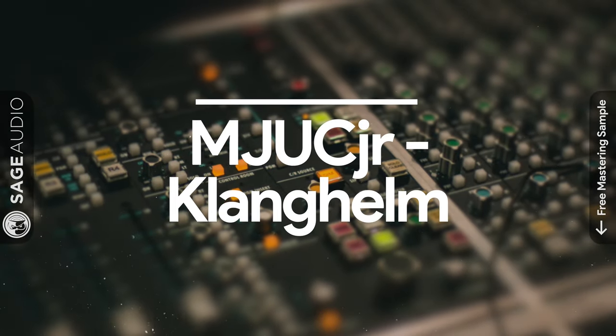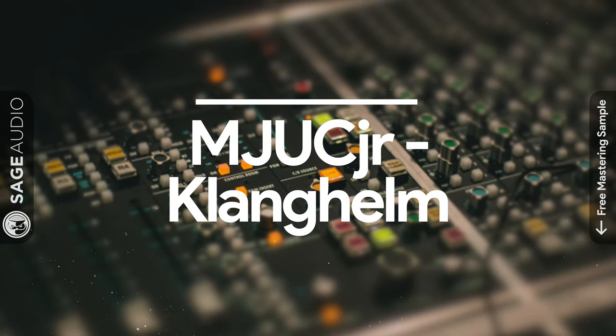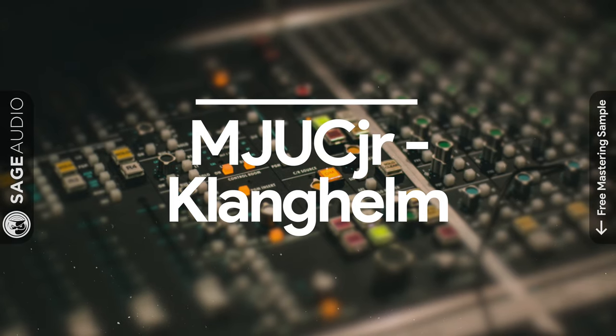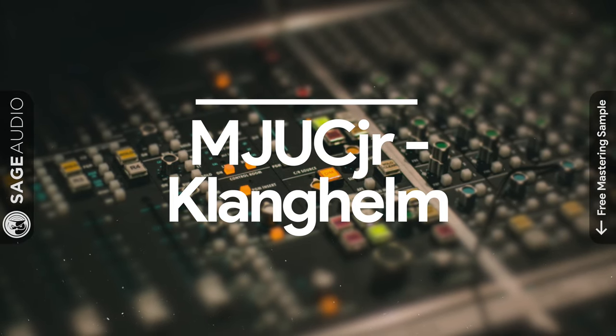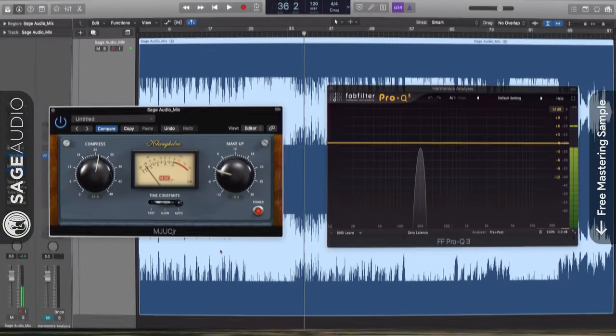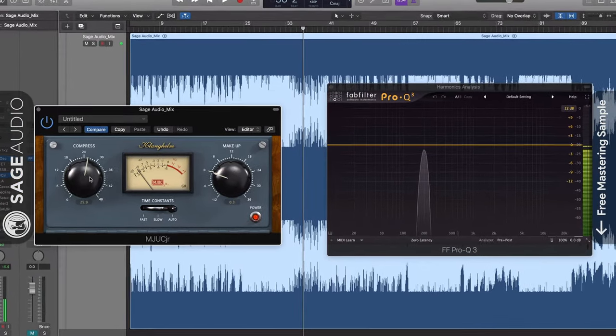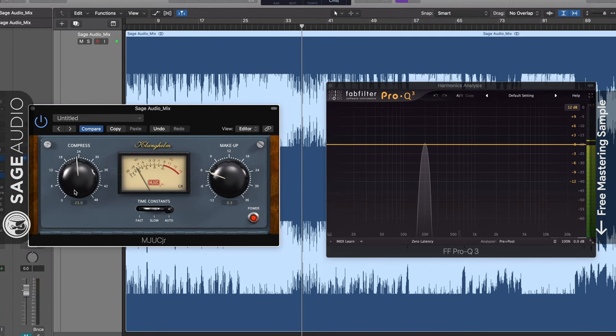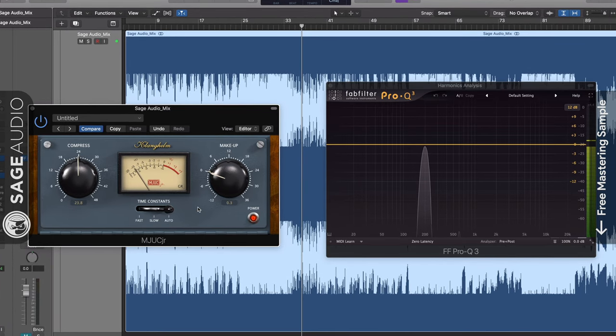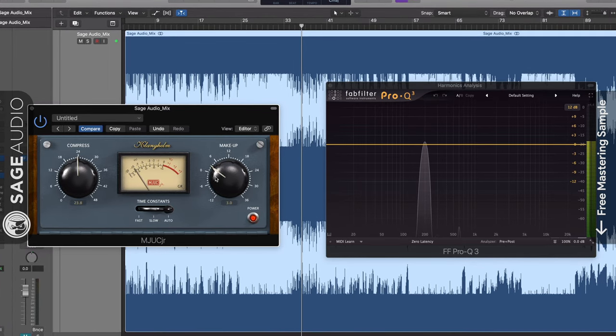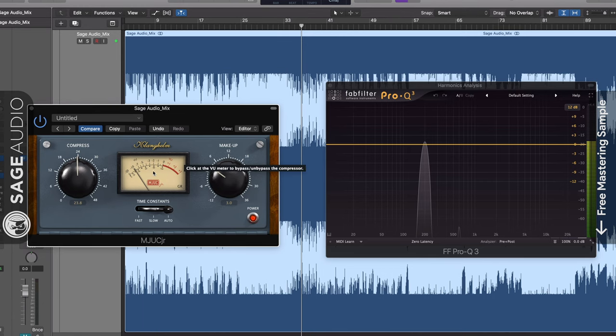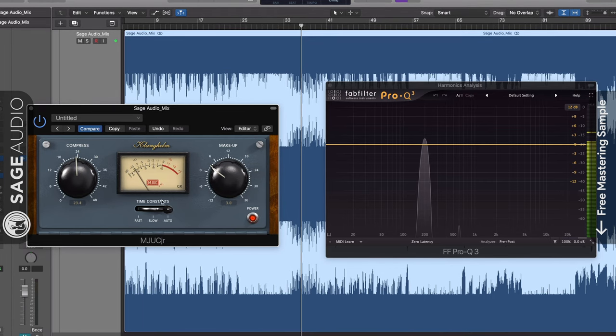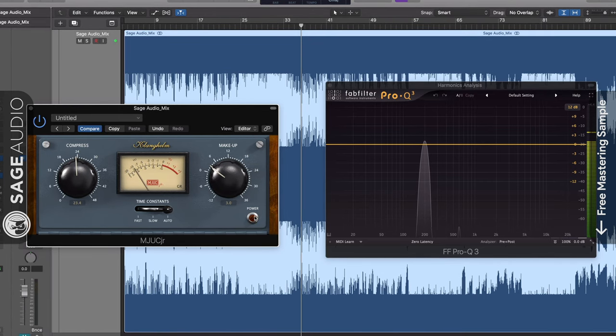Next, at number 7, we have the MJUC Jr. by Klanghelm. First off, the design of this plugin is really aesthetically pleasing, with great colors, textures, and emulated reflections, making for an easy-to-navigate and professional-looking interface.